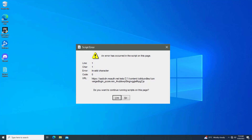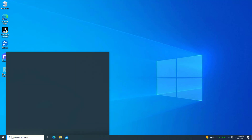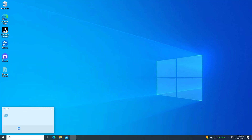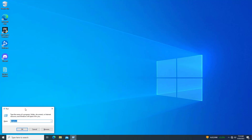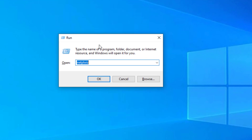How to fix OneDrive startup JavaScript error. First, open Start and type Run. Now type the following command and press OK.